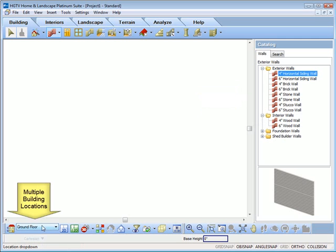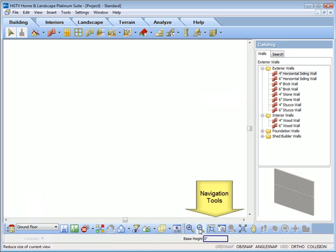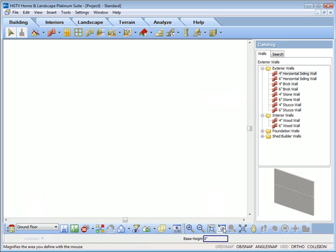On the bottom, the building locations dropbox allows for ease of drawing locations. Zoom and navigate and viewing aid tools are found on the lower right.